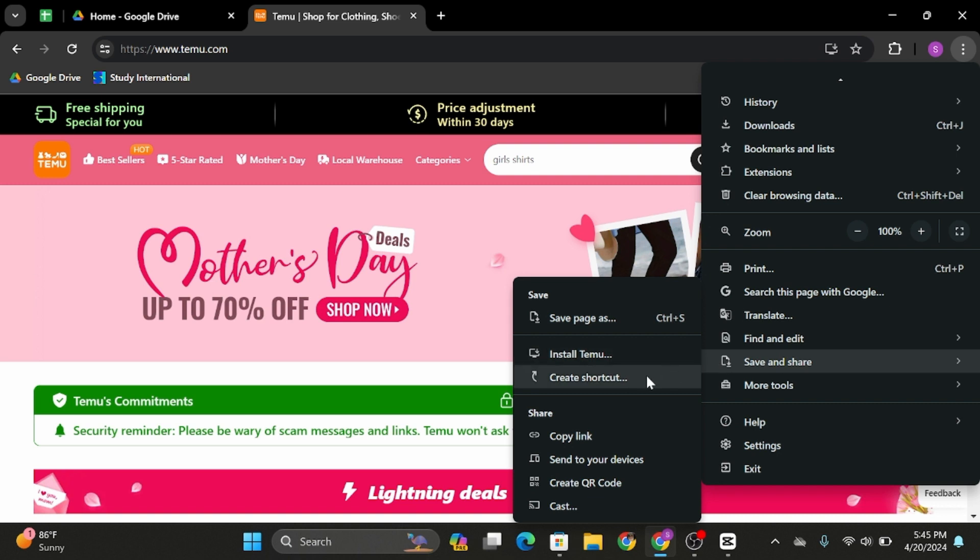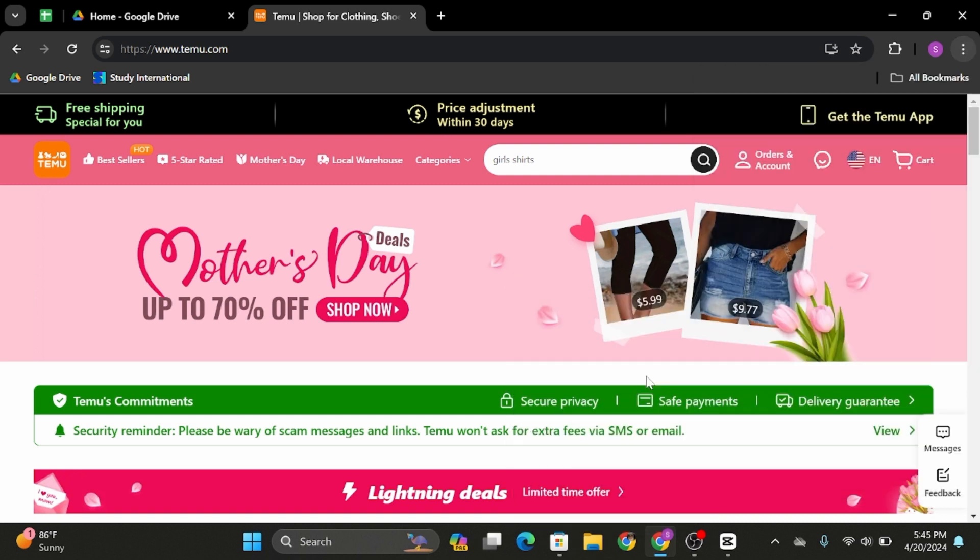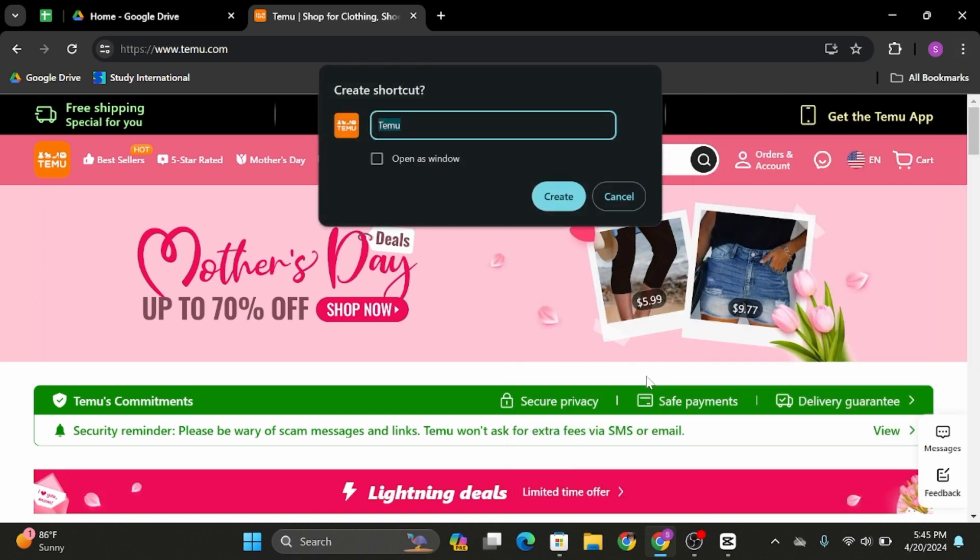As you do so, click on to create shortcut, name it whatever you want and tap on create and click on to create.